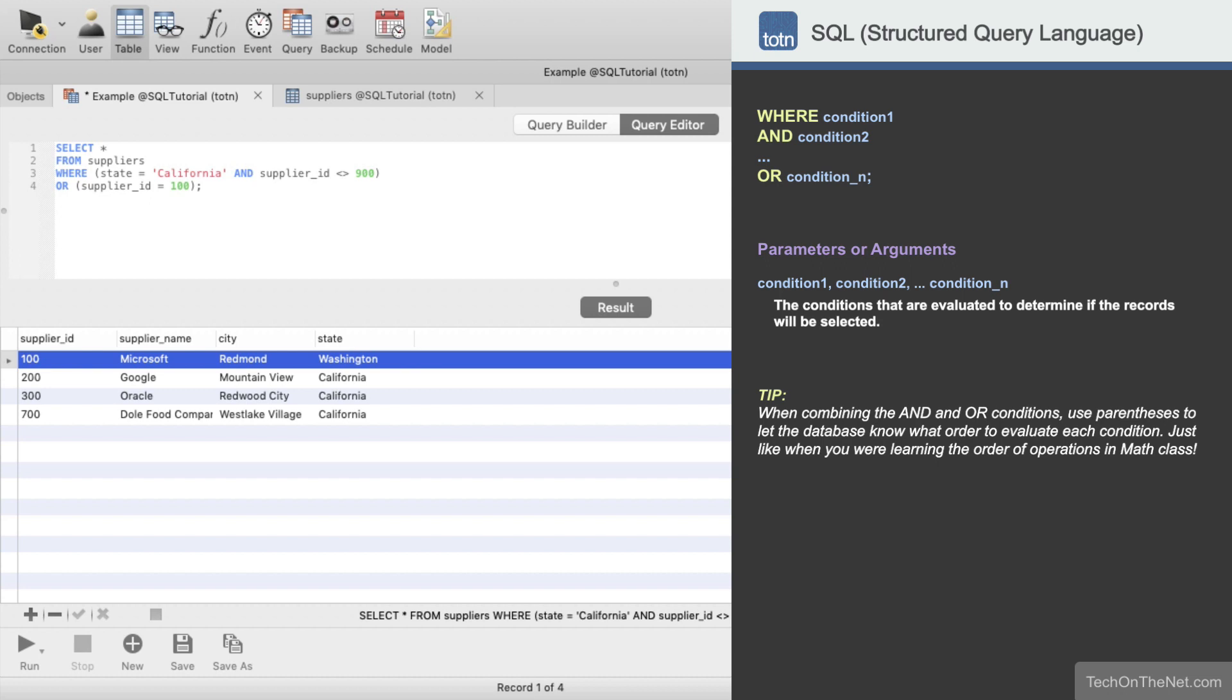If you would like to see more examples or would like to download the sample data we used for this tutorial, please visit our website at techonthenet.com. You can also try the examples in our SQL editor on our website. Look for the TRY IT button next to each example.